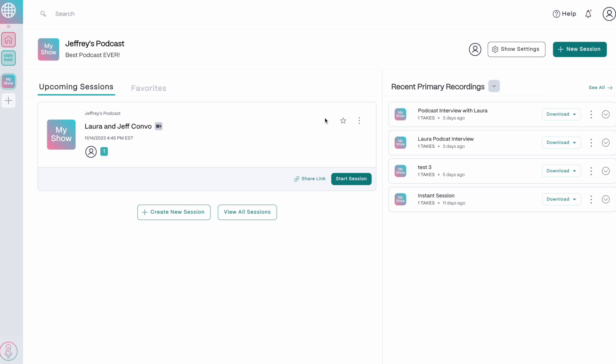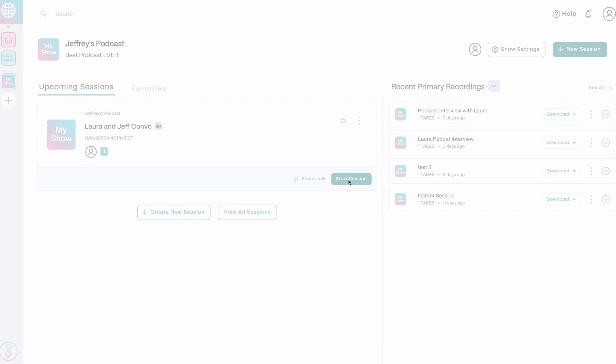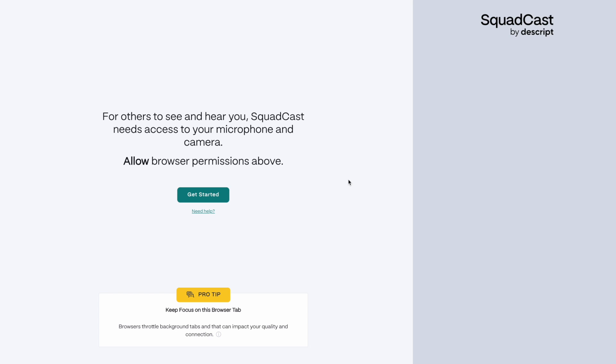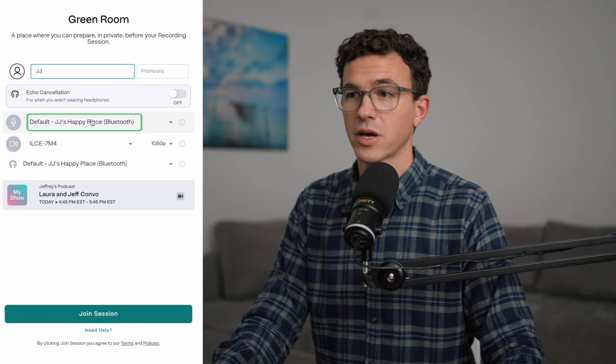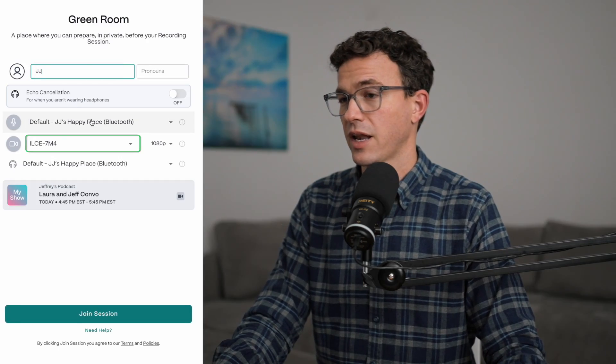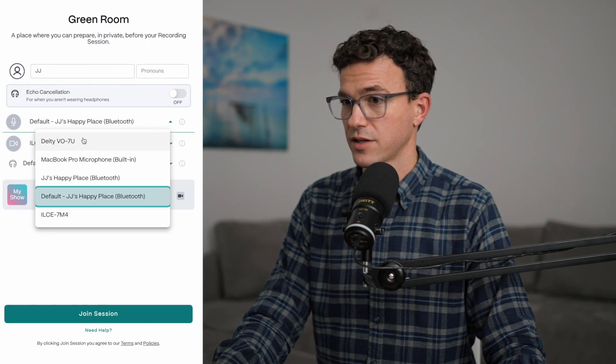When it's time to start the interview, go back to the dashboard and click on start session. You'll be taken to the green room to make sure everything is working properly. It's recommended that both you and your guests wear headphones to make sure there's not any echo. I'd actually let your guests know ahead of time to make sure they have headphones ready when it's time for the interview. Add your name, make sure the correct microphone, camera, and headphones are selected.